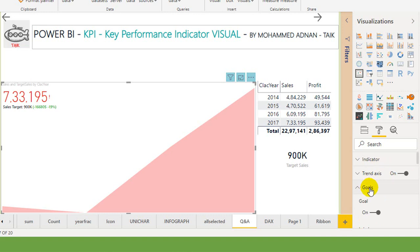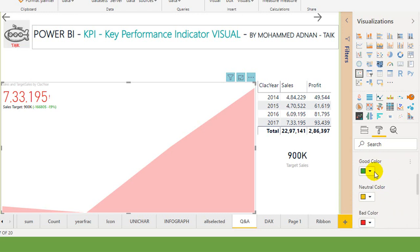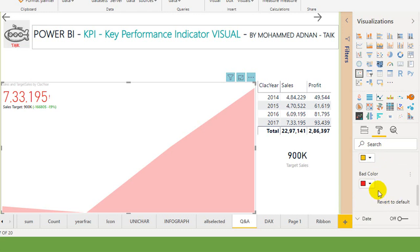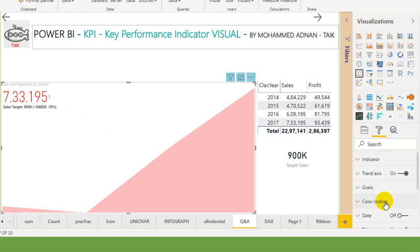And then the color coding. High is good, alright. In this case, high is good. So good color is green, neutral is this one, and bad color is red. This is the indicator here. Even you can use the conditional format in this one. Now let's go to this color coding direction.